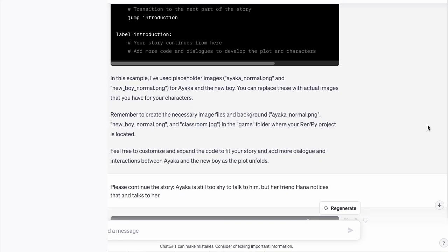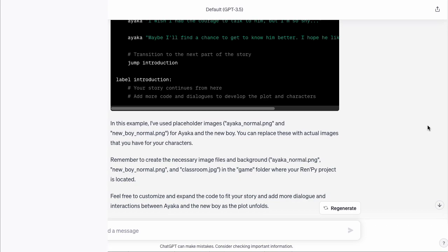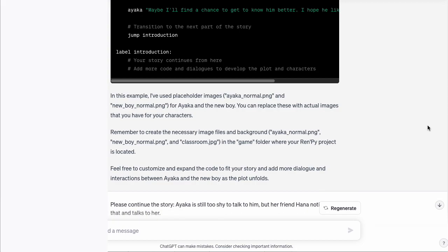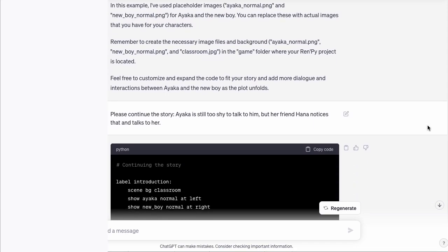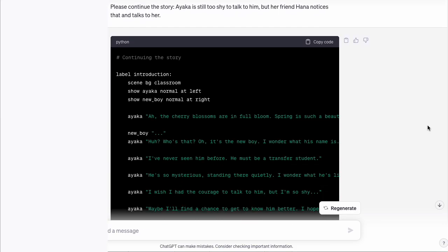If you don't like the output, you can ask ChatGPT to correct it. For instance, sometimes ChatGPT forgets to add the graphics — then ask it to add commands to include background pictures and character sprites. In our case that was already fine, and ChatGPT even told us what graphic files we will need. You can then continue the story. I wrote: 'Please continue the story. Ayaka is still too shy to talk to him, but her friend Hannah notices this and talks to her.' Again, do some copy-paste into the editor.